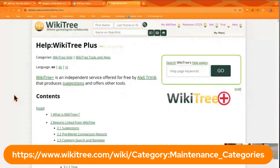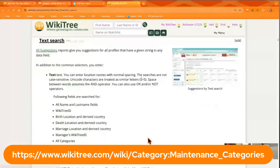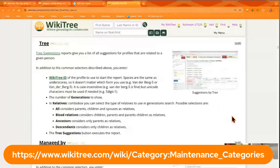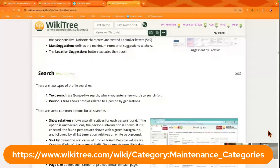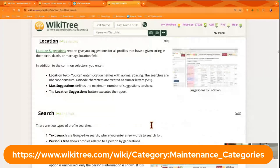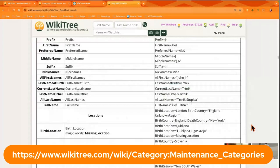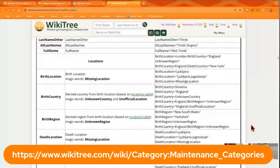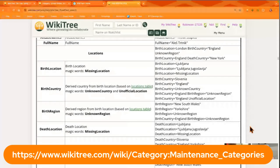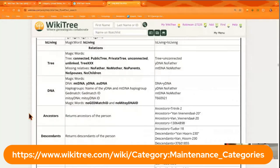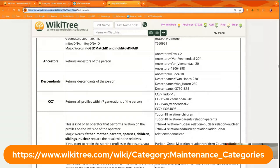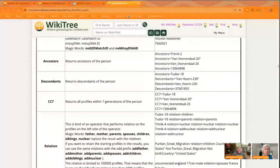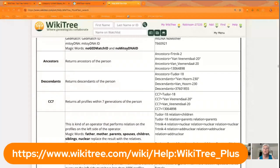Let me take you to the WikiTree Plus help page so you can see more about what you can search by. Maybe you don't want to look in certain family branches — maybe there's a location or time period you want to look at. This page has all the information about how you can tune your search parameters. I'll link that into the video description as well.